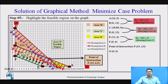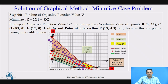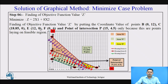Now let us find the corner points of the feasible region to get the optimal solution. The points lying on the boundary of the feasible region are B, C, E, F, and the intersection point P. Let us determine the coordinate values of each of these particular points B, C, E, F, and P as shown on the slide.